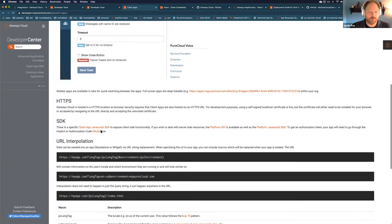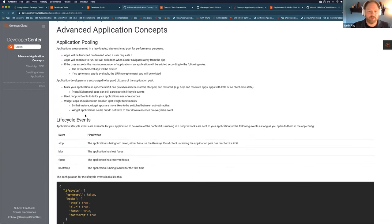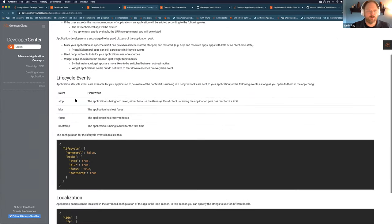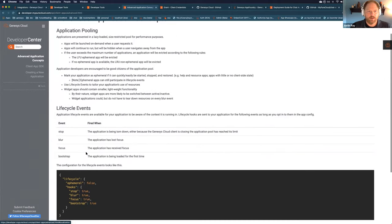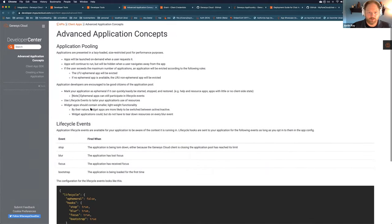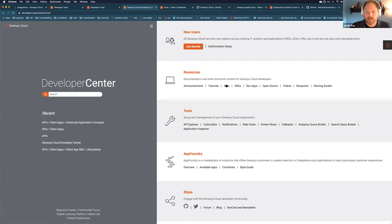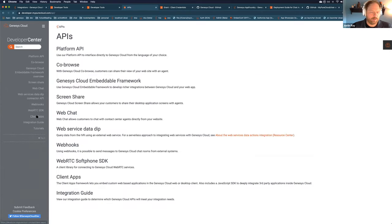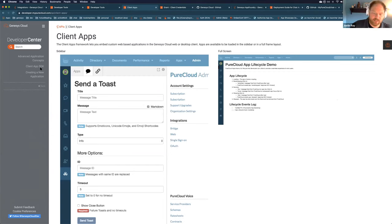There were also some other questions about advanced config. This is where the details of lifecycle events are shown, how the localization works. There are some advanced config docs out there as well. I went to APIs, client apps, and that's the general config section. When you go into the SDK, that's when you can actually see the bits of the SDK.